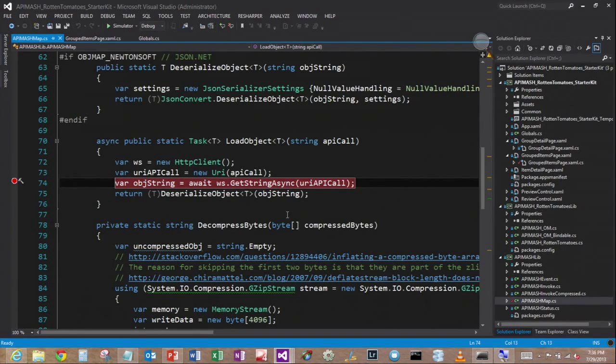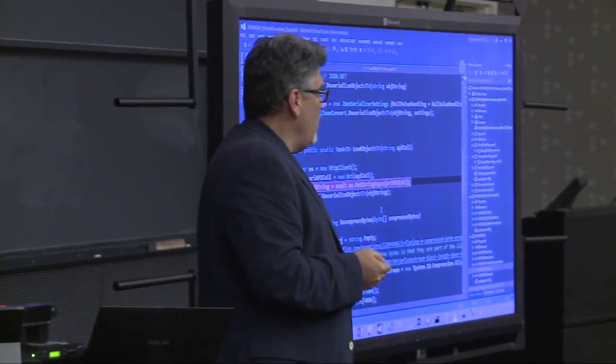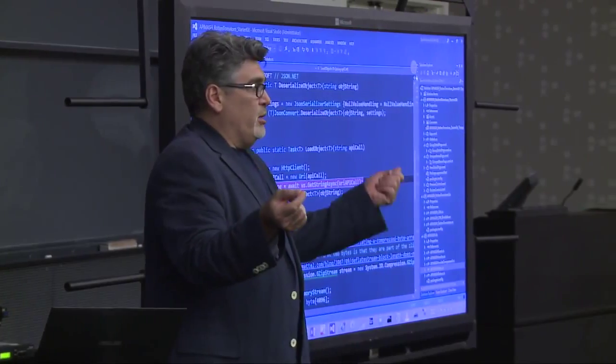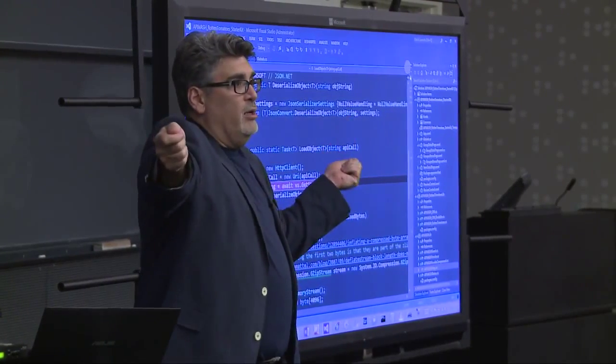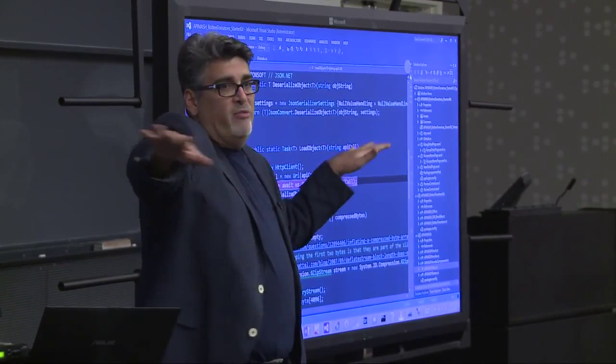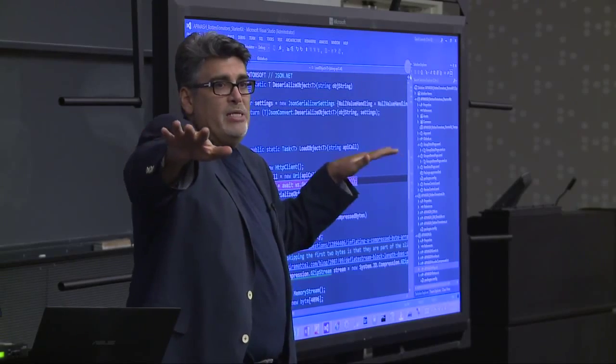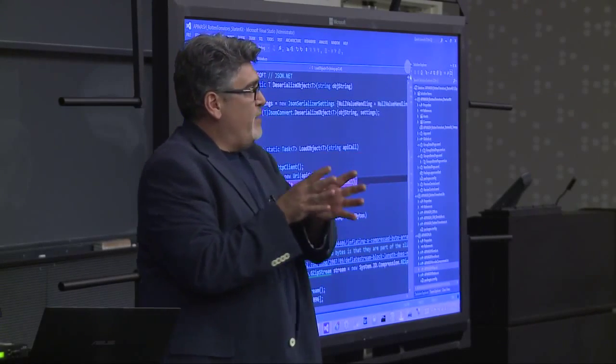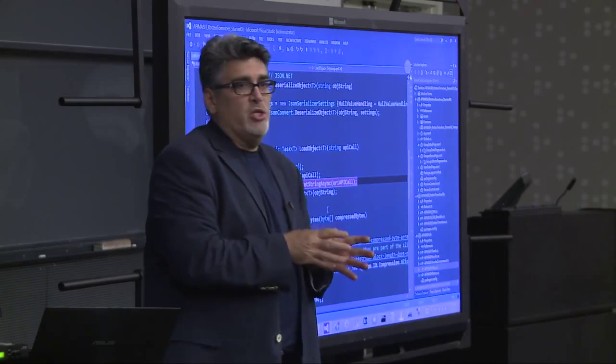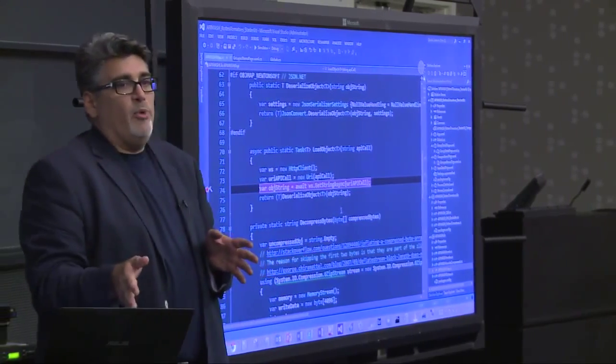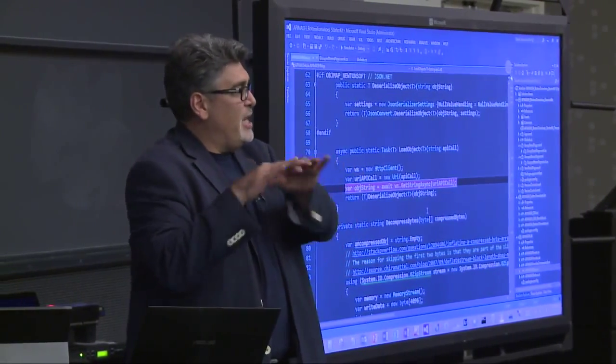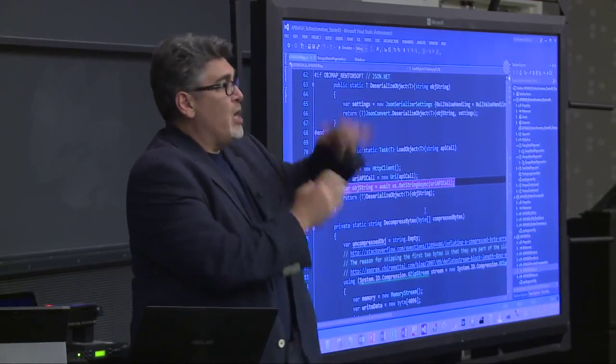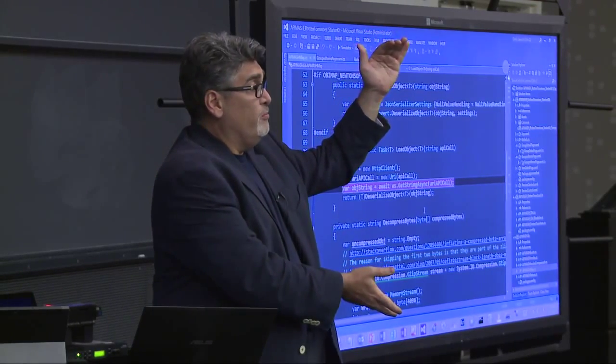The next thing I do, now remember, that comes back as Javascript object notation. It's going to come back as a string, a giant string that has all that movie information in it. So how do I deal with it in my application? The first step I have to do is do something called deserialization. And there's a library that does it for me. It takes that string and it will deserialize it into an object model in memory for me.